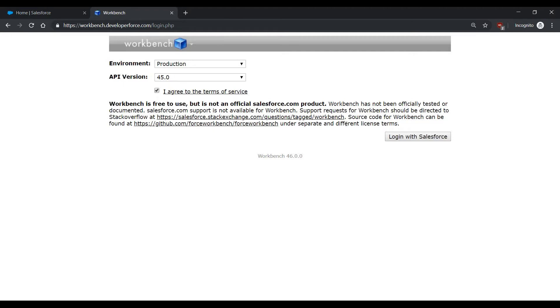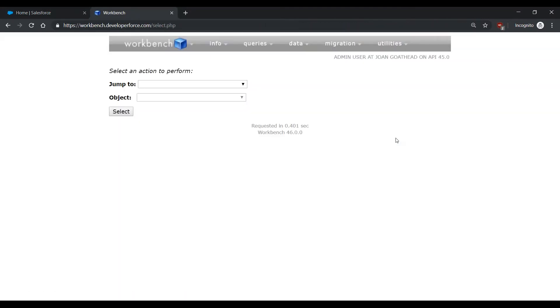You're going to want to click I agree to the terms of service and log in with Salesforce. If prompted to allow Workbench to access Salesforce, please click Allow.